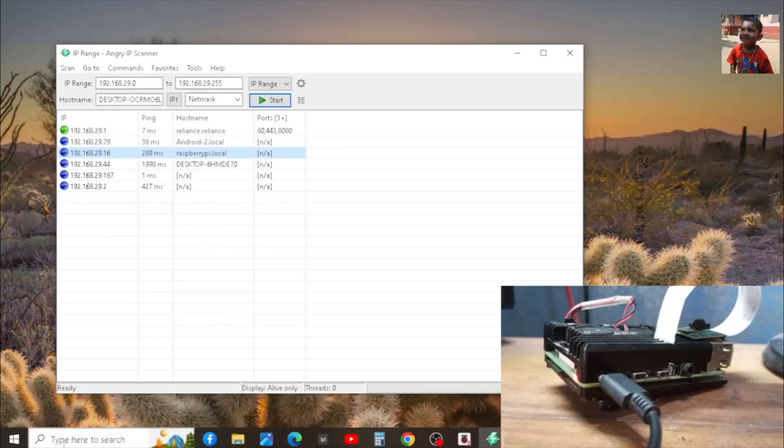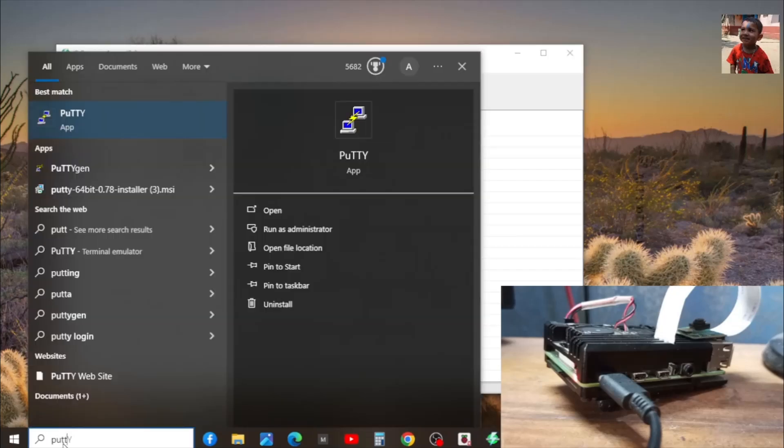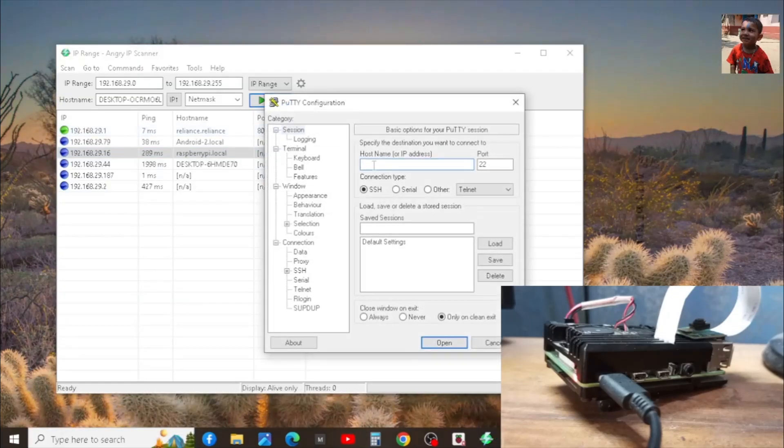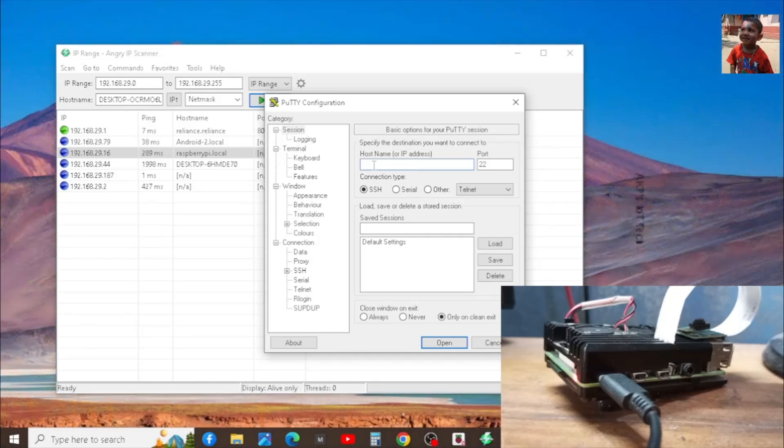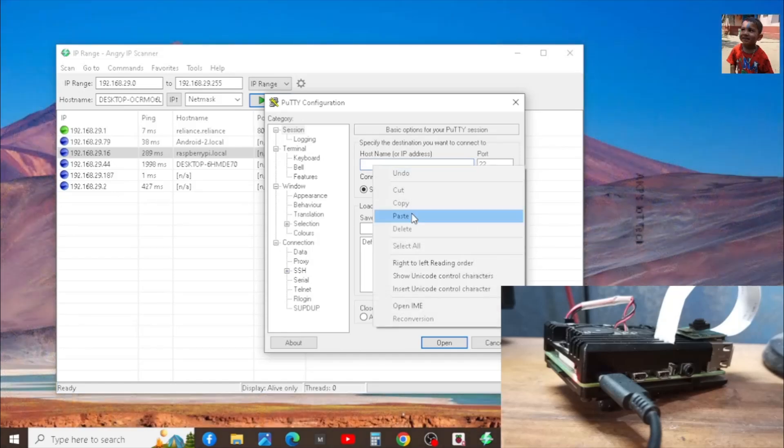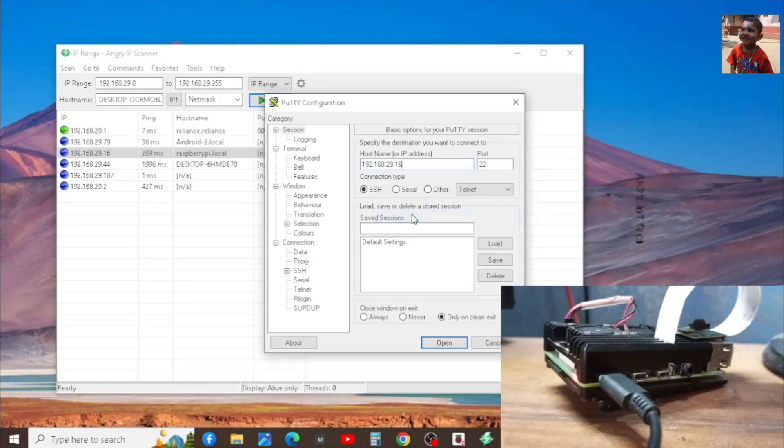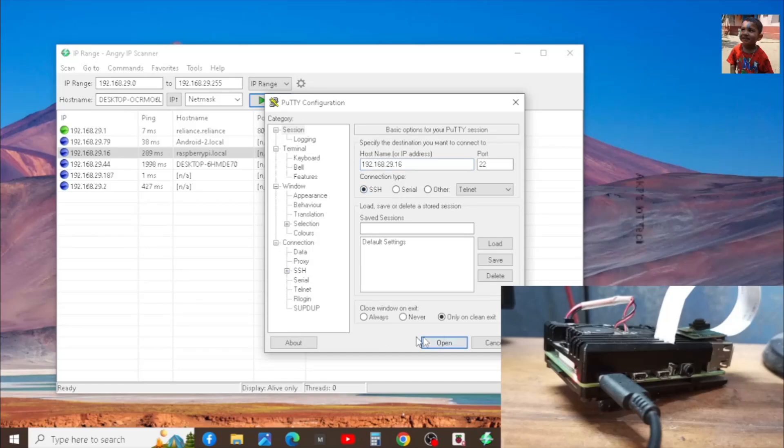Now, we are going to connect the Raspberry Pi 4B via SSH. For that, I am going to use the PuTTY software. In the host name, just paste the IP address you copied from the IP scanner software. That's it. Next, the port is 22. Now select the SSH option. Next click on Open.